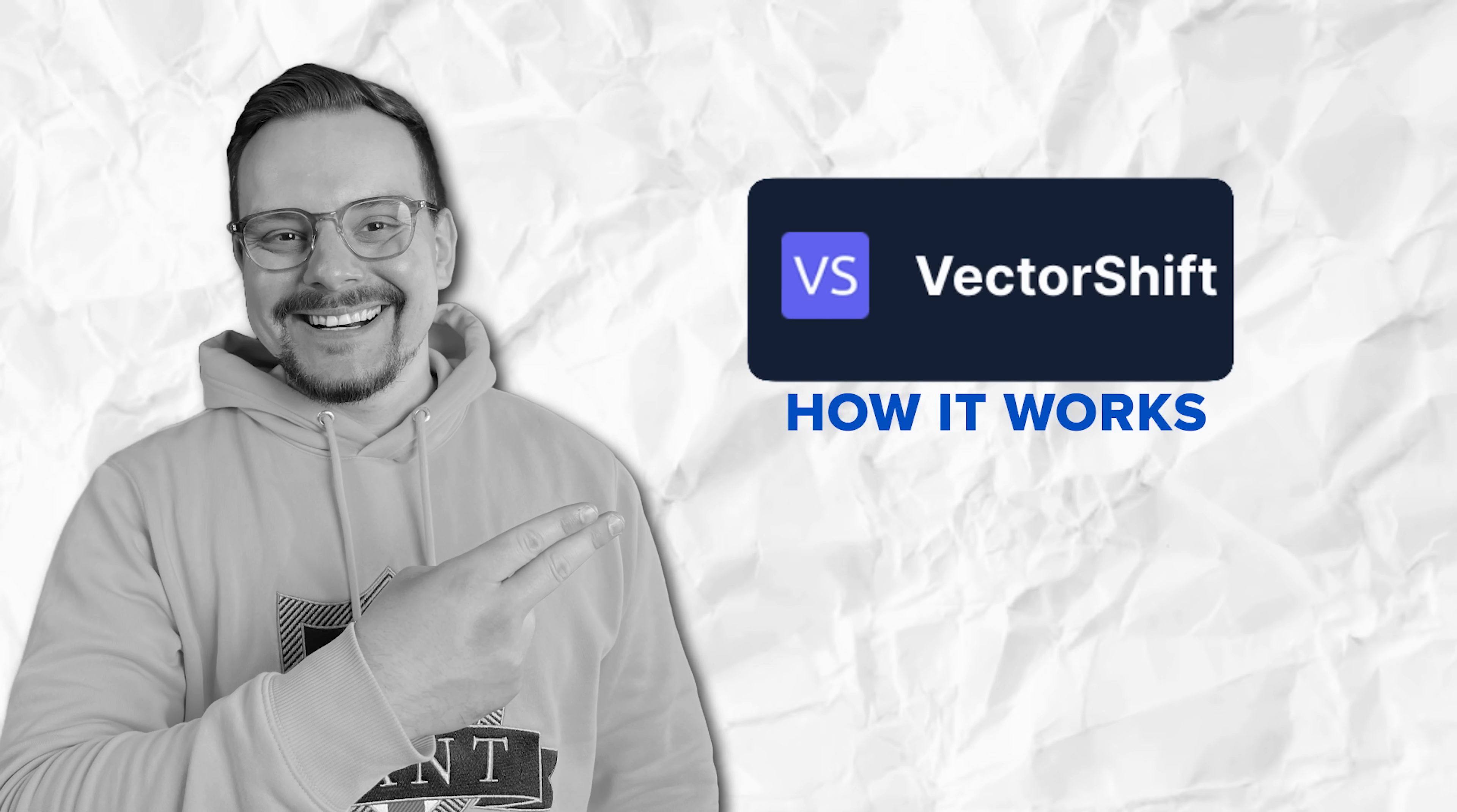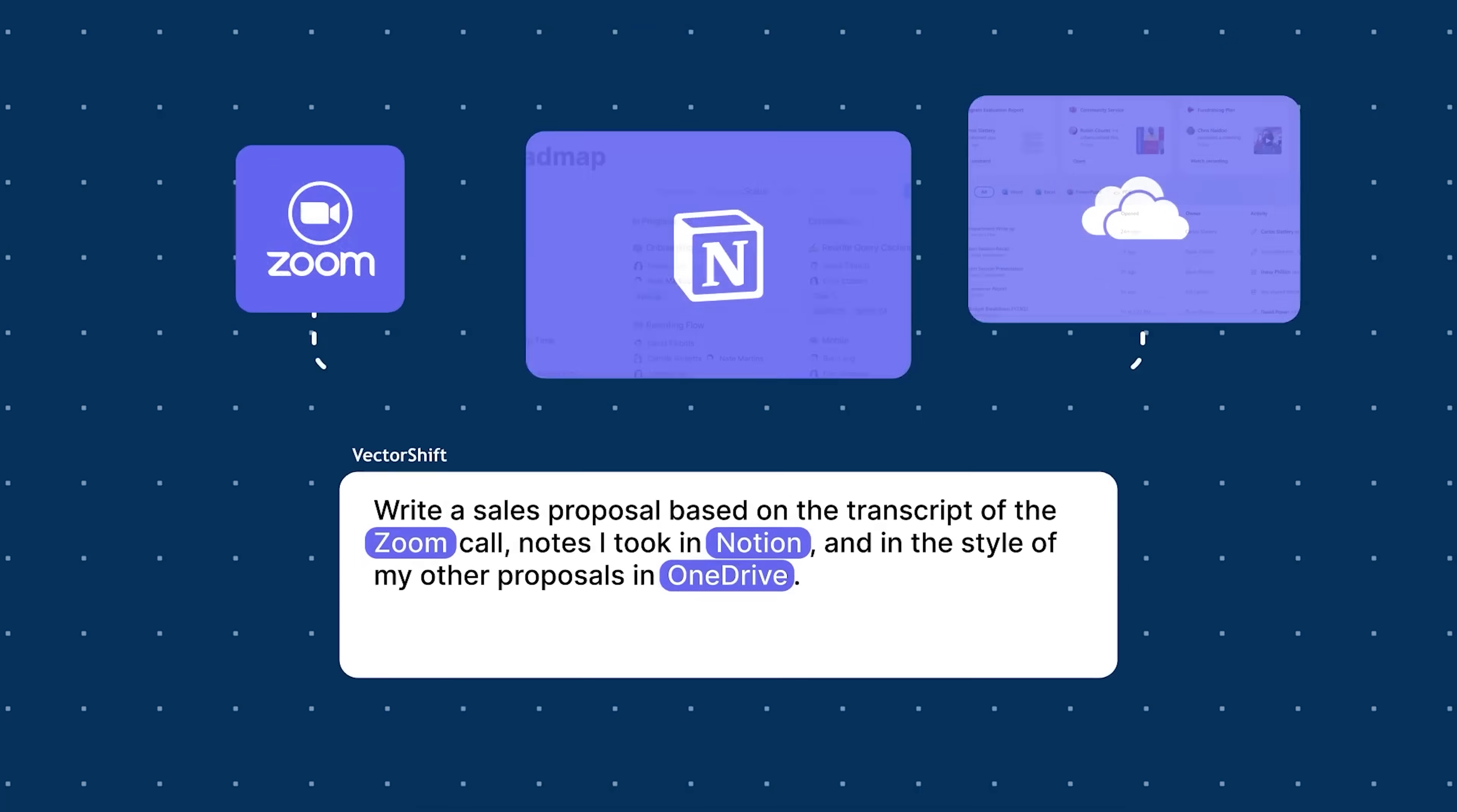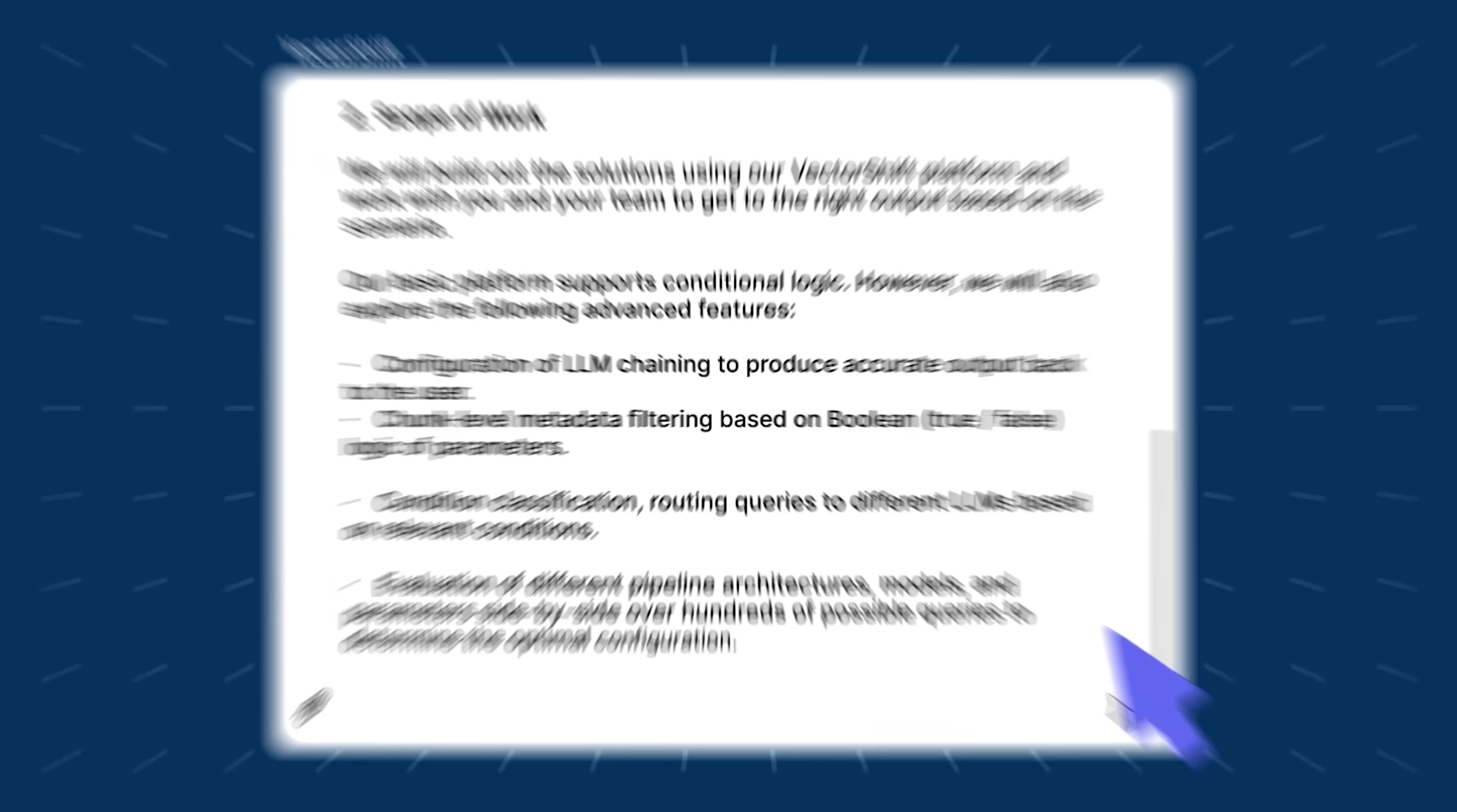How it works. So VectorShift is all about pipelines. Think of them as workflows made up of nodes. Nodes are like building blocks that you can drag and drop to create automation, connect AI models and process data. And the best part about it all is that no coding is required.